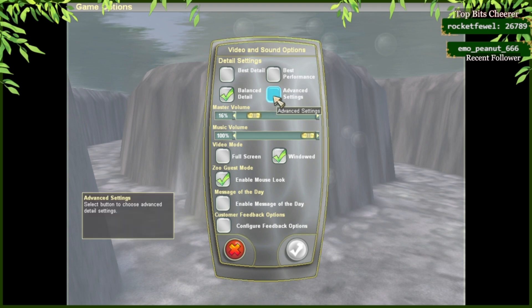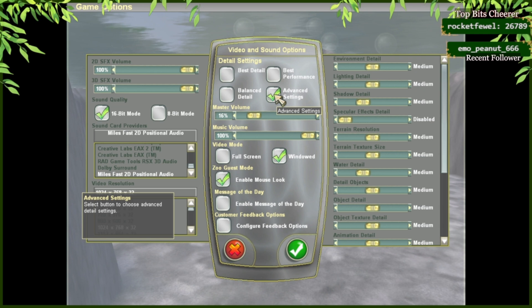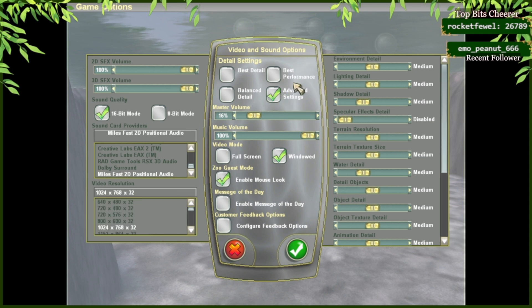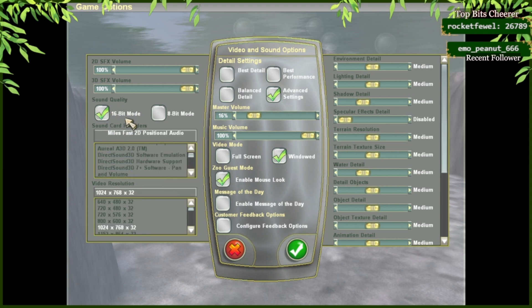To have more advanced settings, click Advanced Settings. Within the advanced settings, you're going to be able to change sound, where your sound card is, sound quality, video resolution, and graphics.